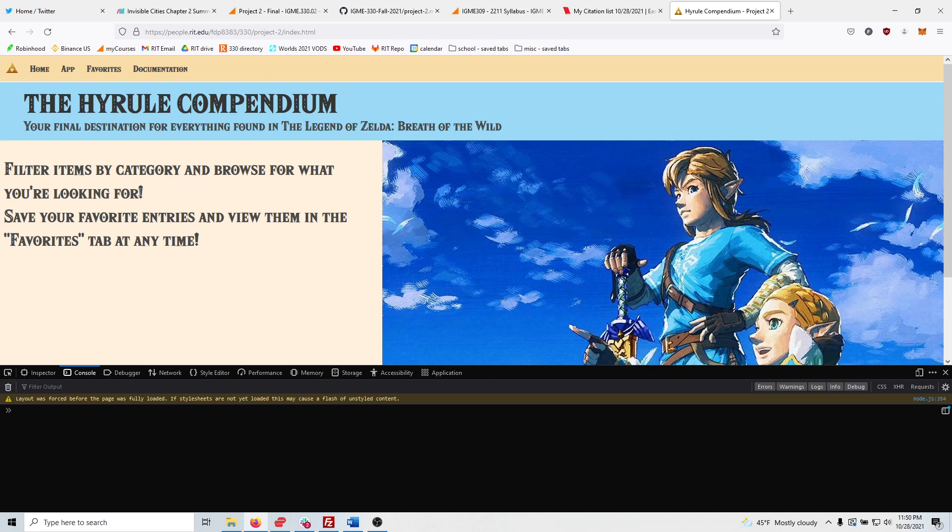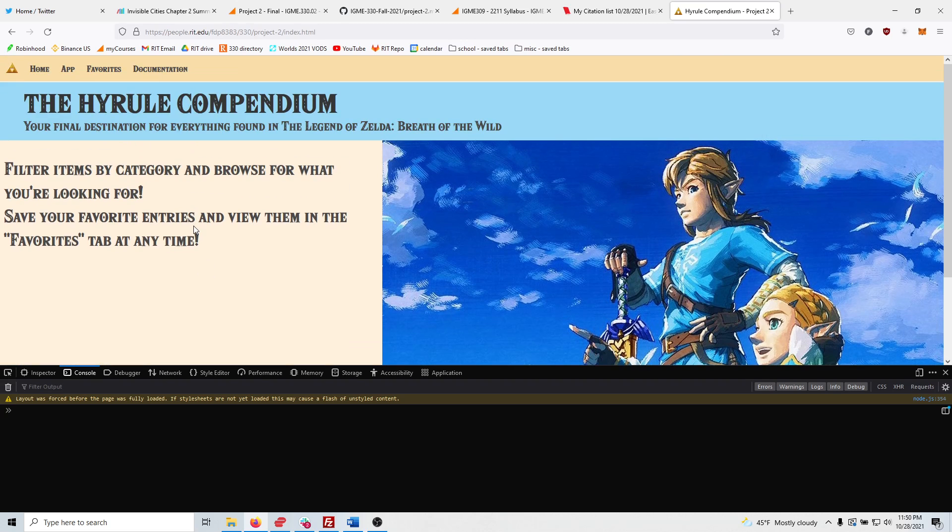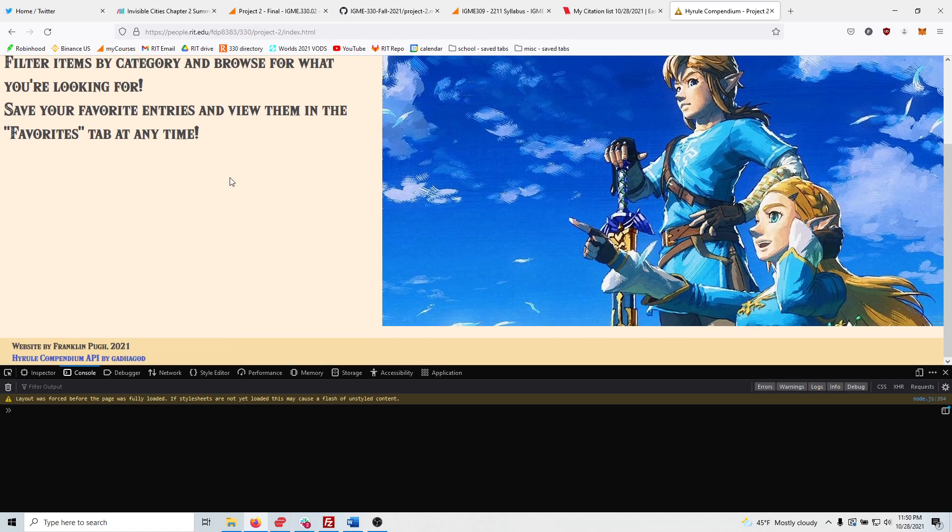It looks pretty much the same as my project one. I didn't really change the layout or the CSS at all. As you can see, right up top, we got our nav bar.